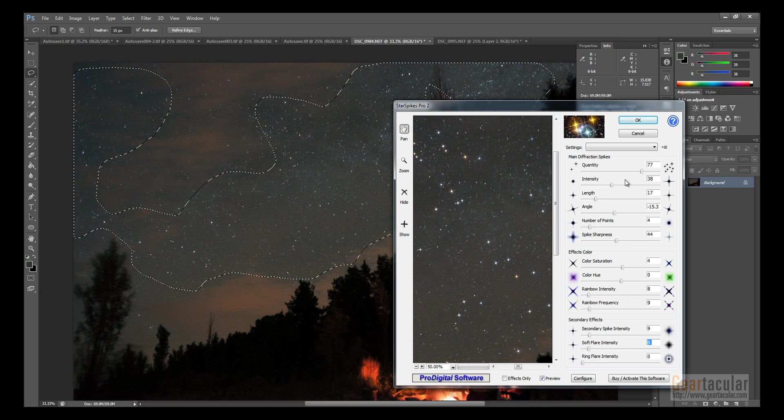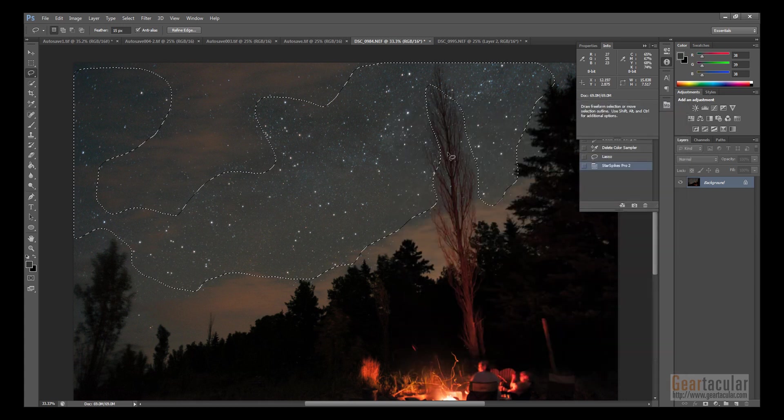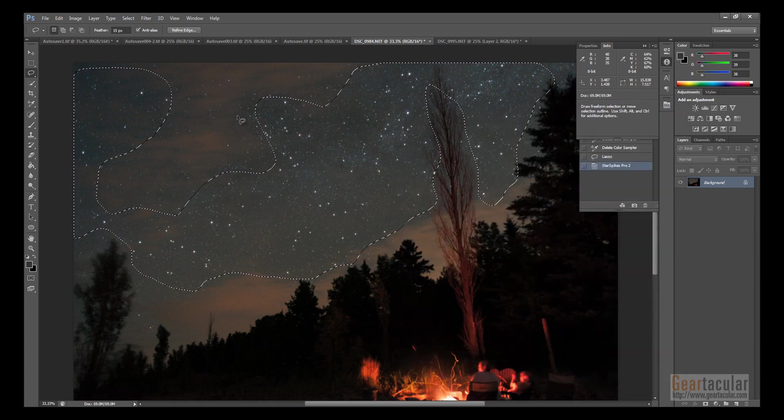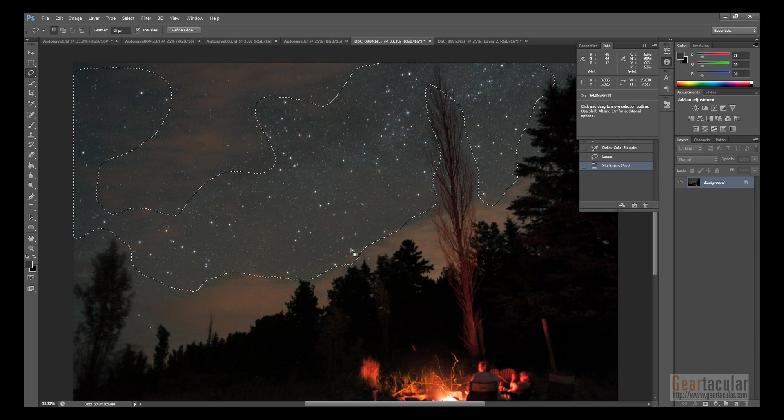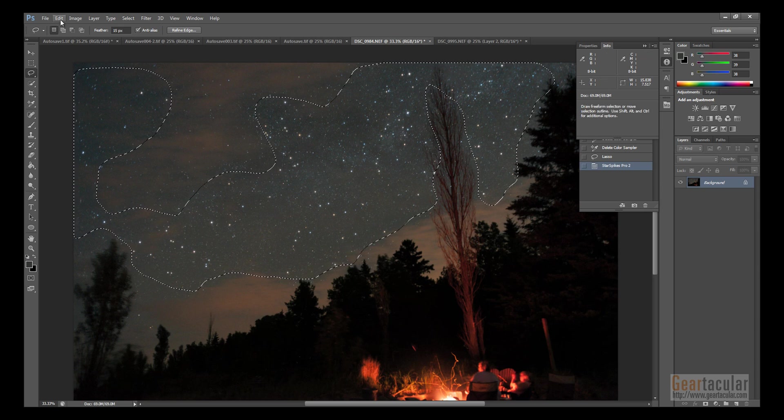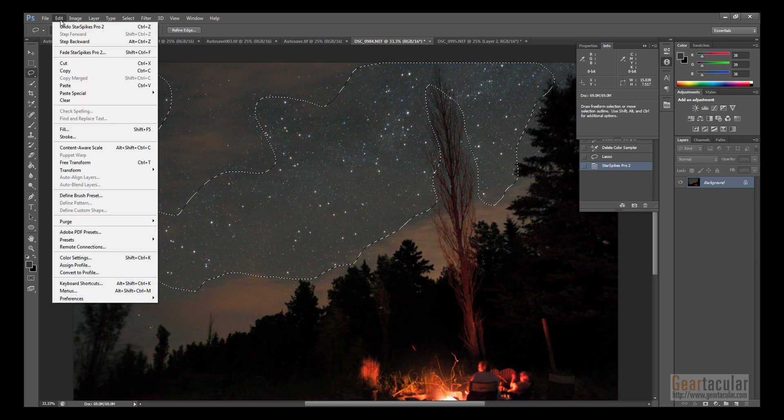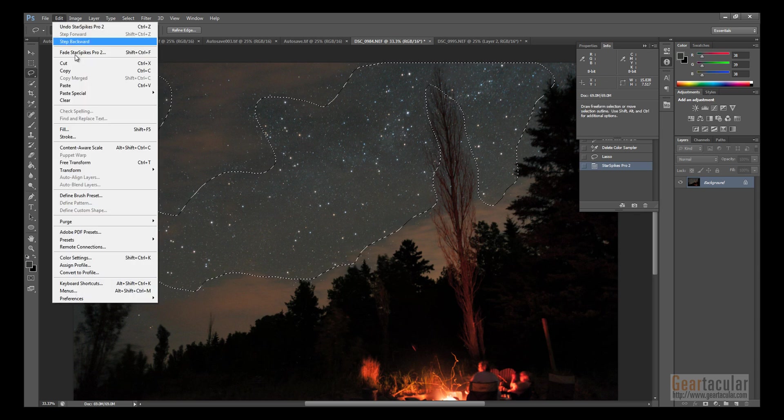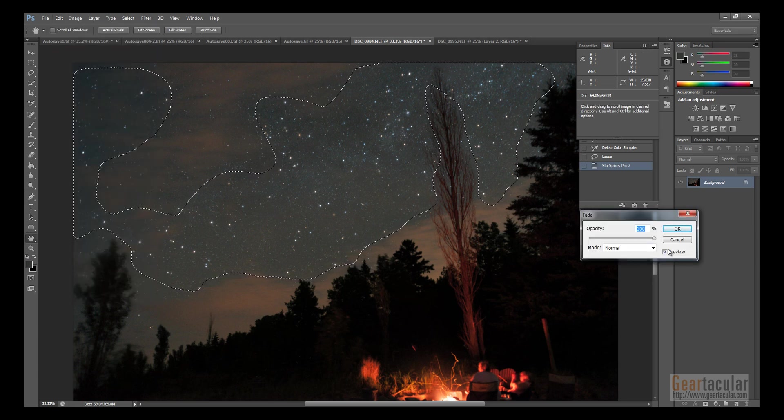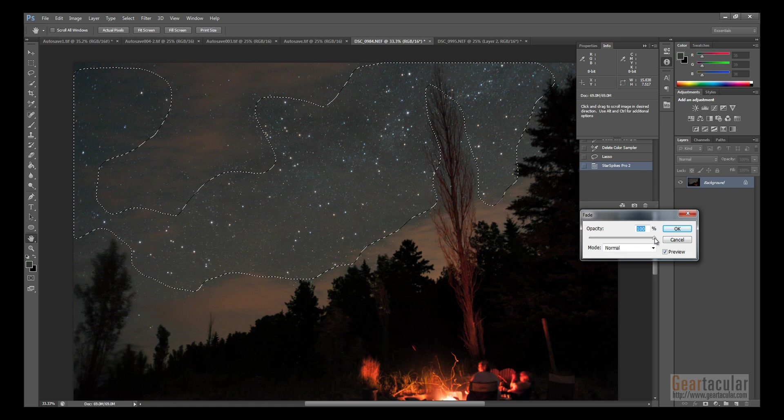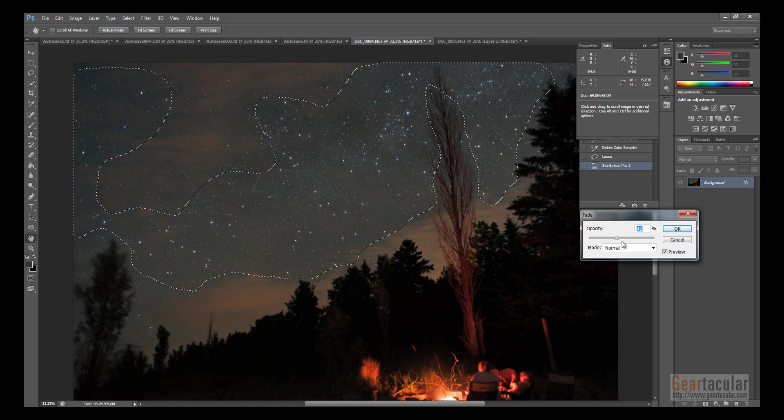Anyway, there's all kinds of settings. So, I'll fill it like that, click OK. I usually like to do this, go to Edit, then Fade Star Spikes, and just bring it down a bit. I just don't like it to stand out too much.